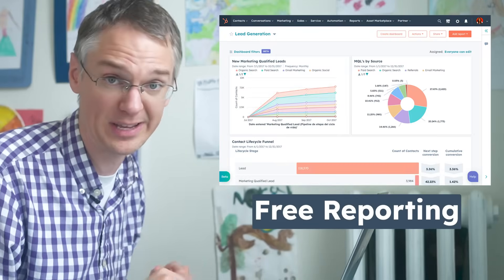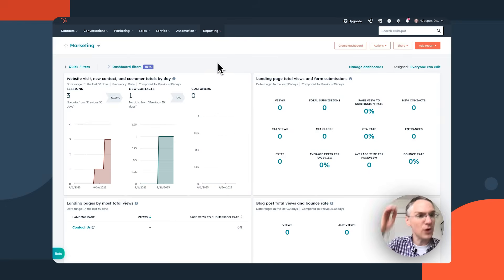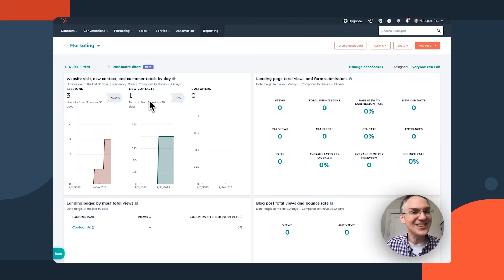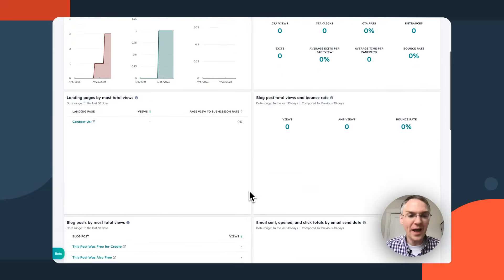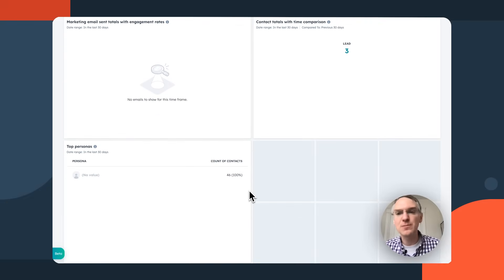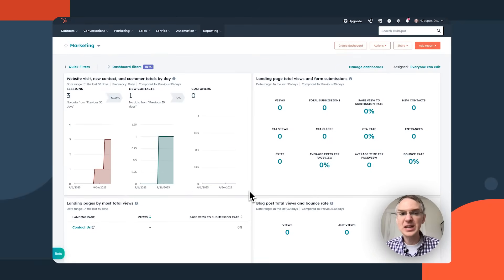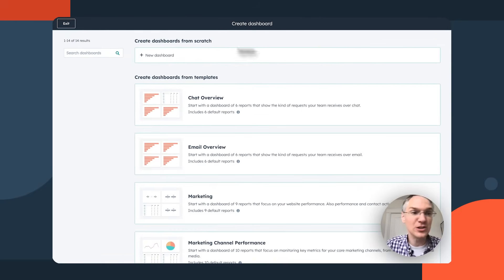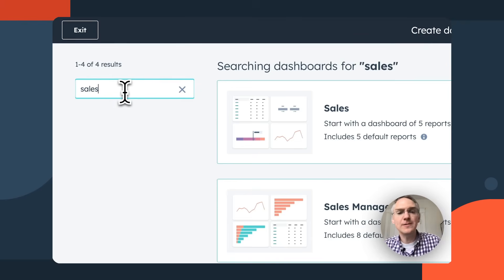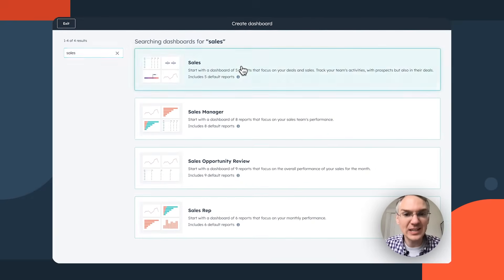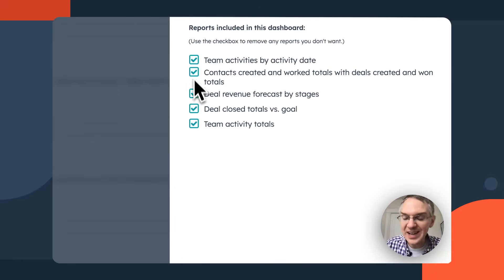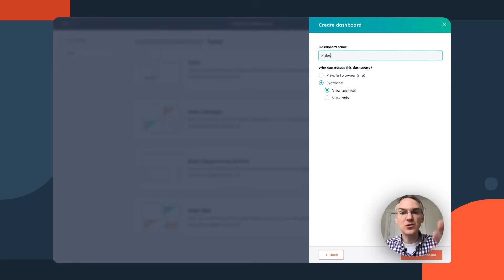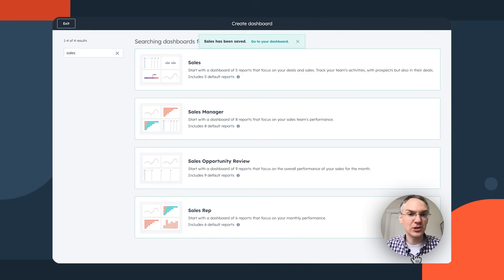The last thing I want to show you is the reporting inside HubSpot. On the default marketing dashboard, you can see your website has already had sessions and new contacts. You don't have to create any reports — they come standard. For sales tools, you can create a dedicated dashboard too: search for 'sales,' choose whether you're a sales manager or rep, see which reports are included, check or uncheck them, and create a new dashboard to track those metrics.